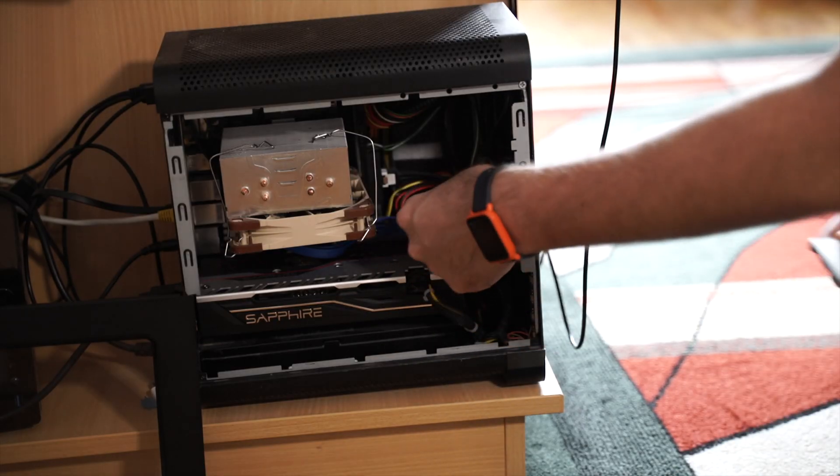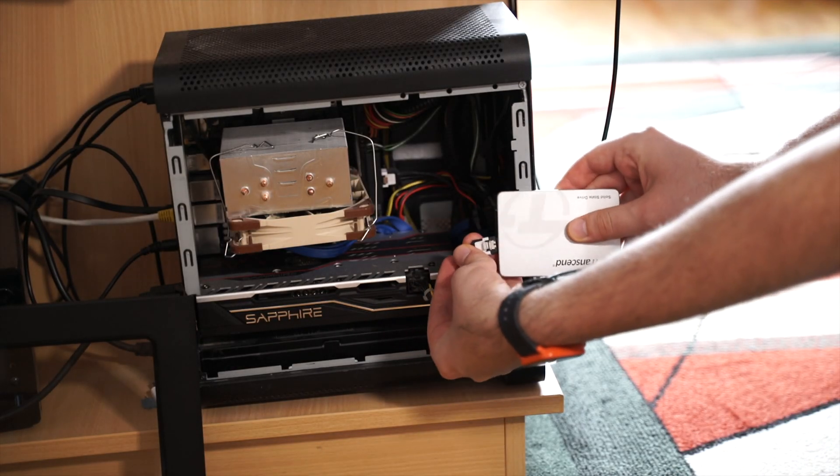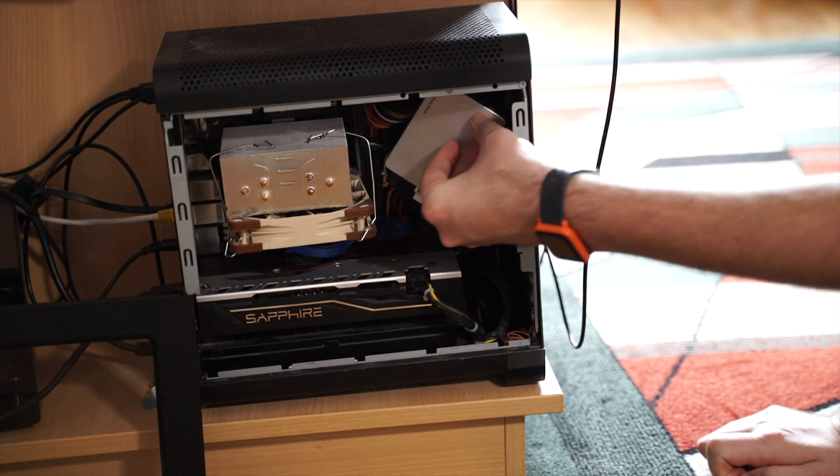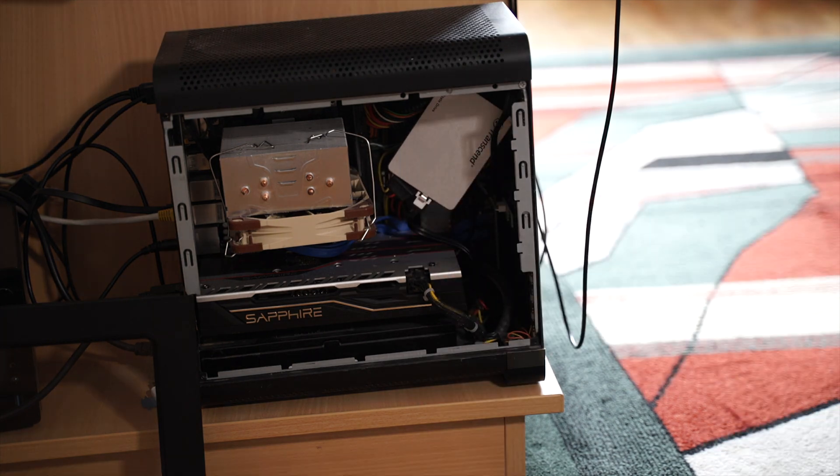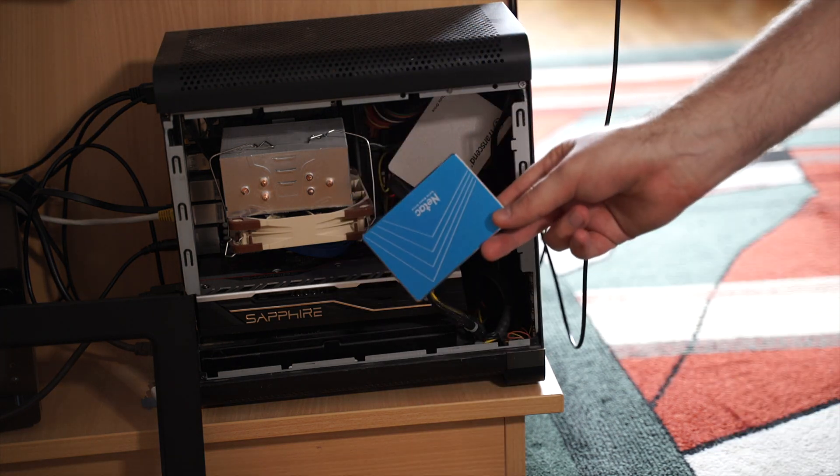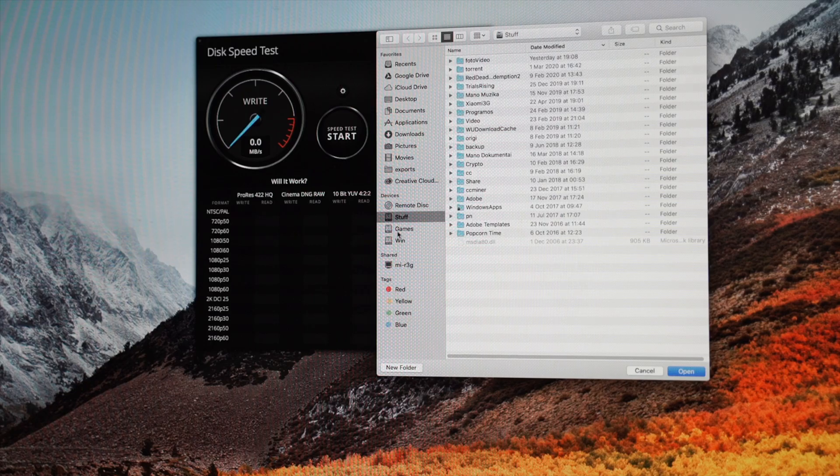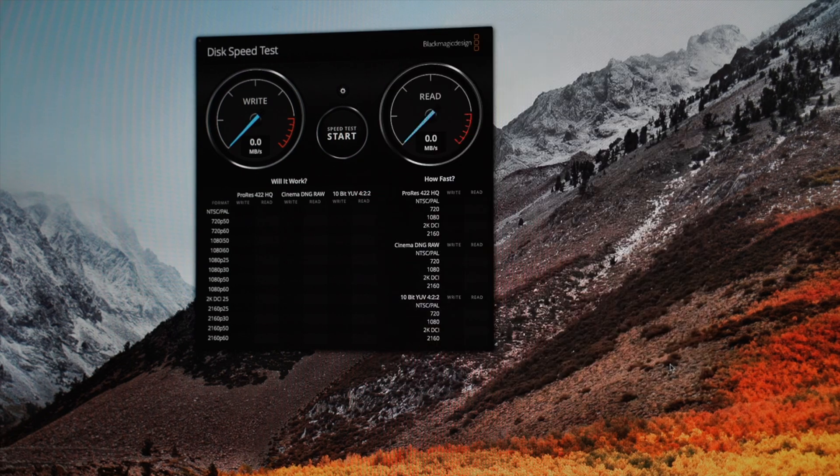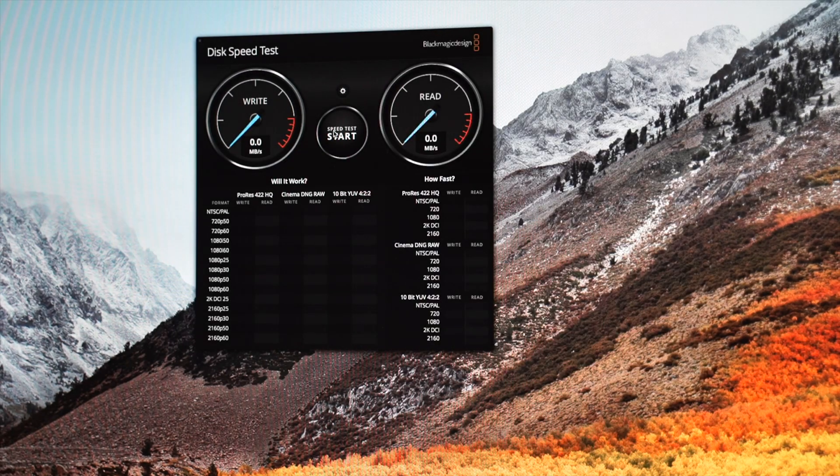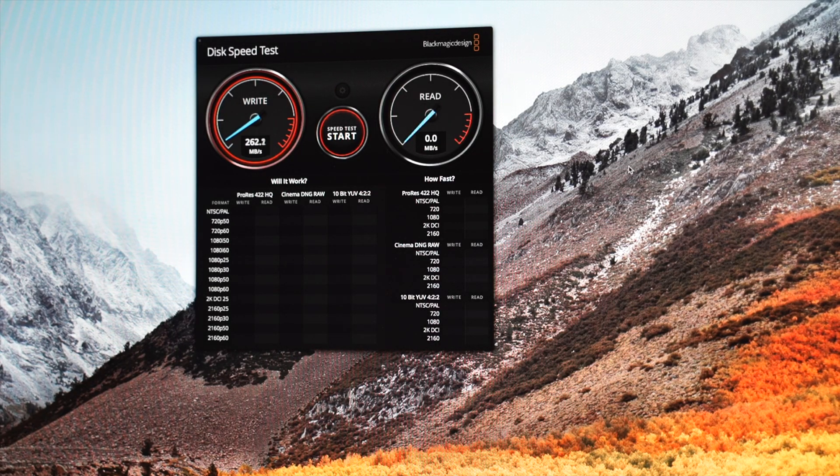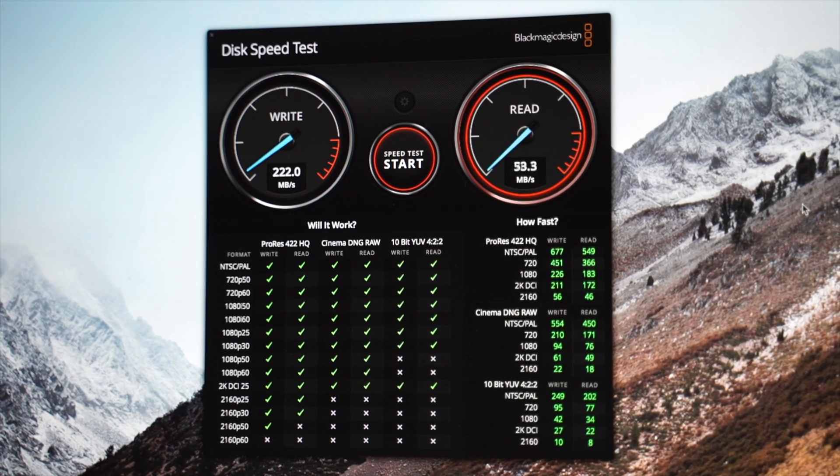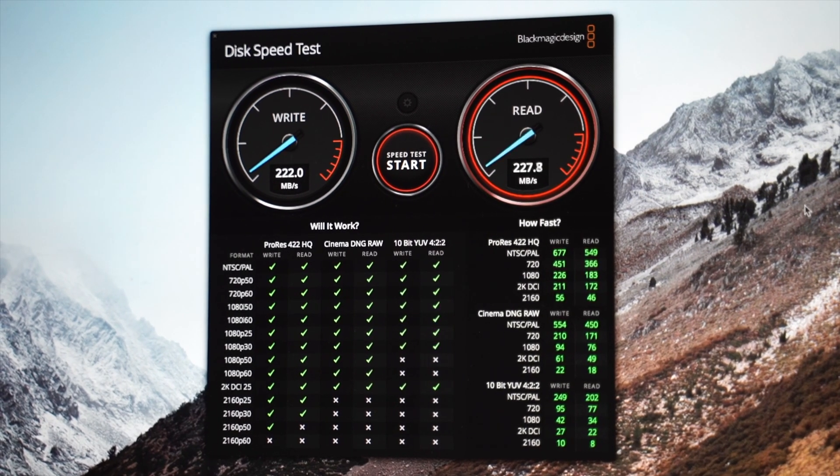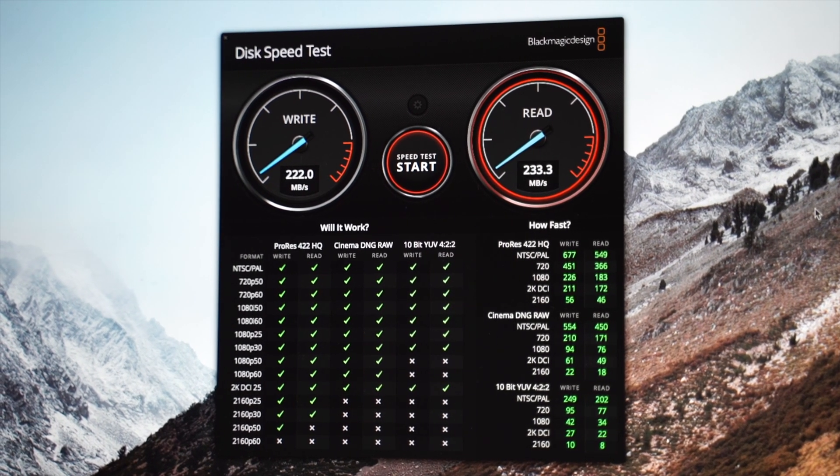But let's start with the cheap Amazon SSD first, so we could have something to compare the Chinese models against. Okay, slightly over 200 megabytes per second, which is pretty good.